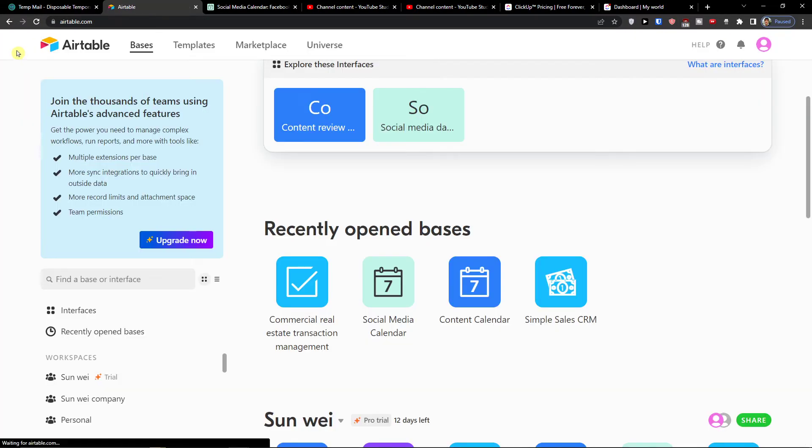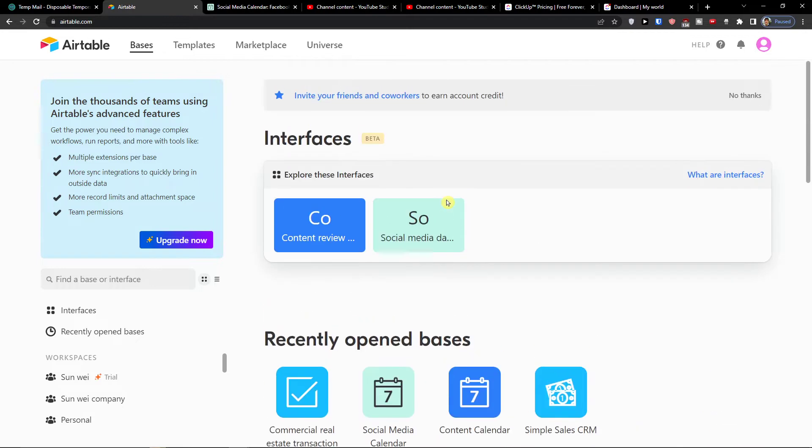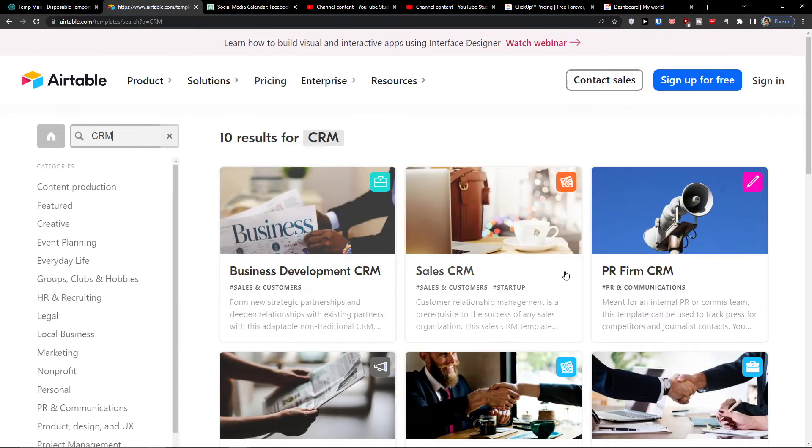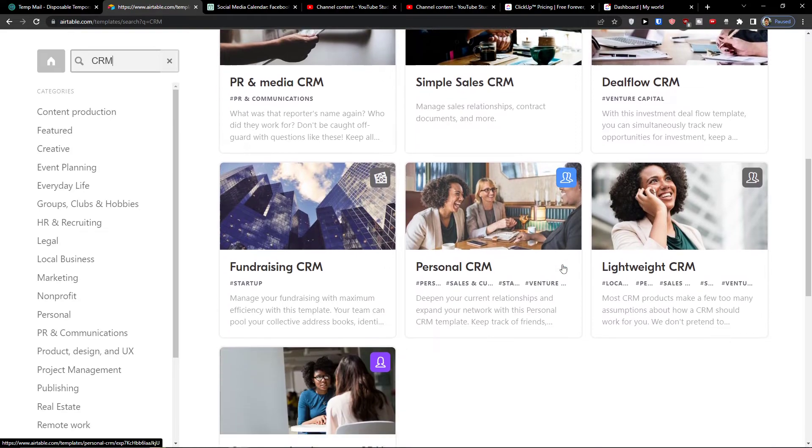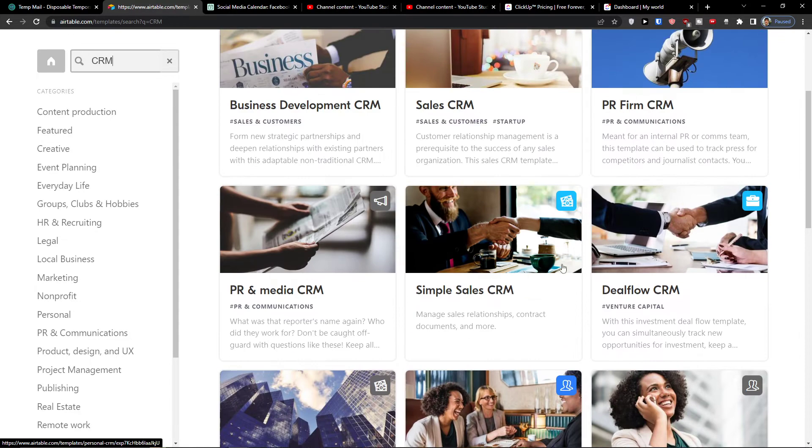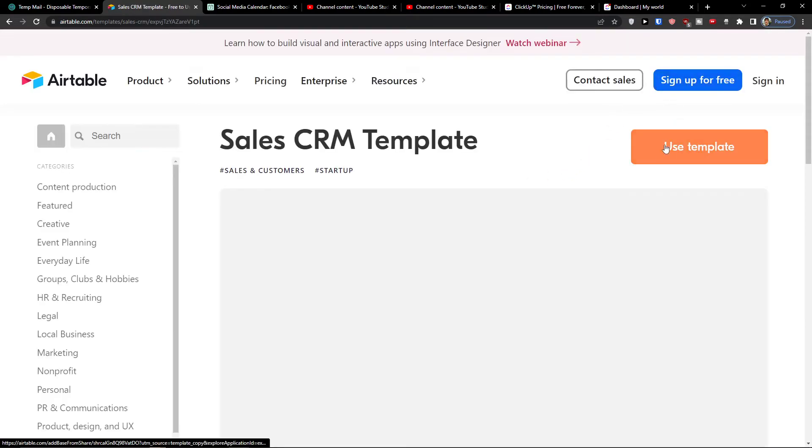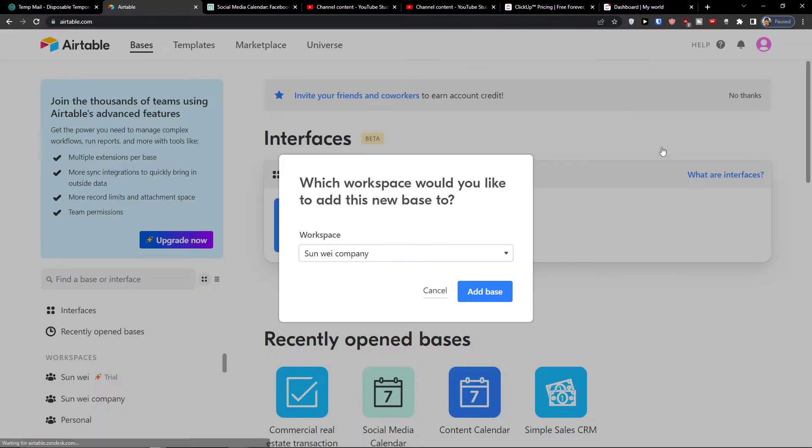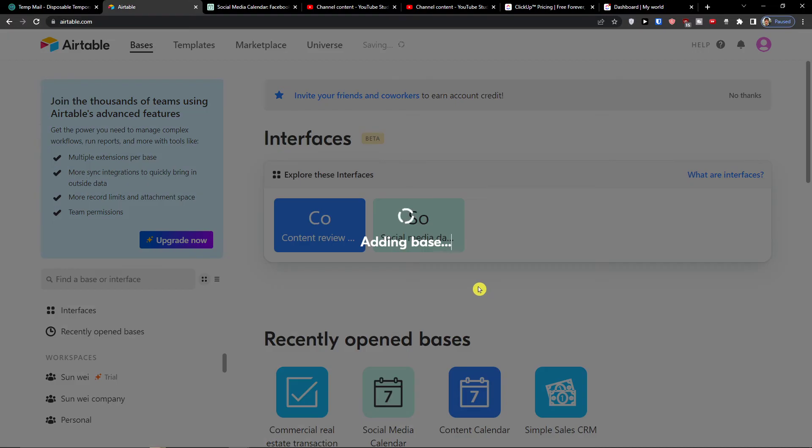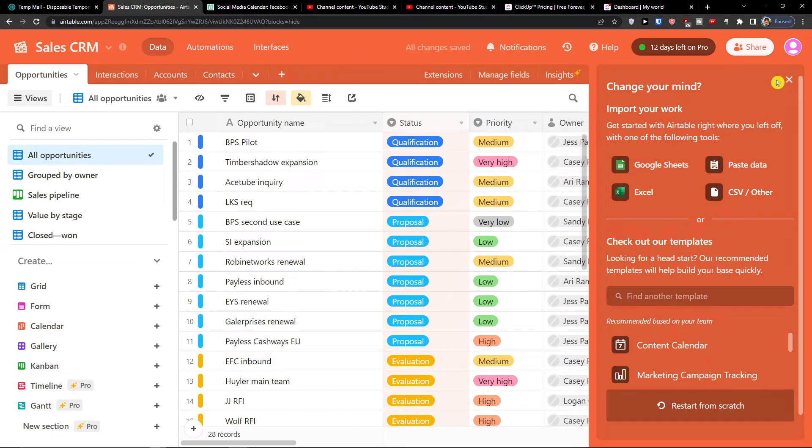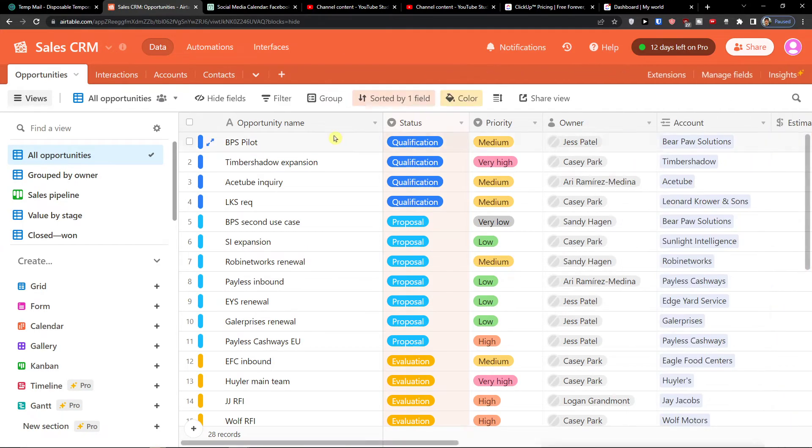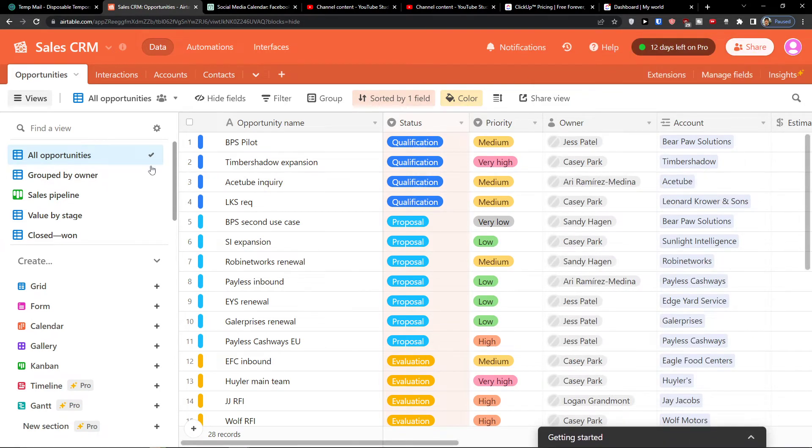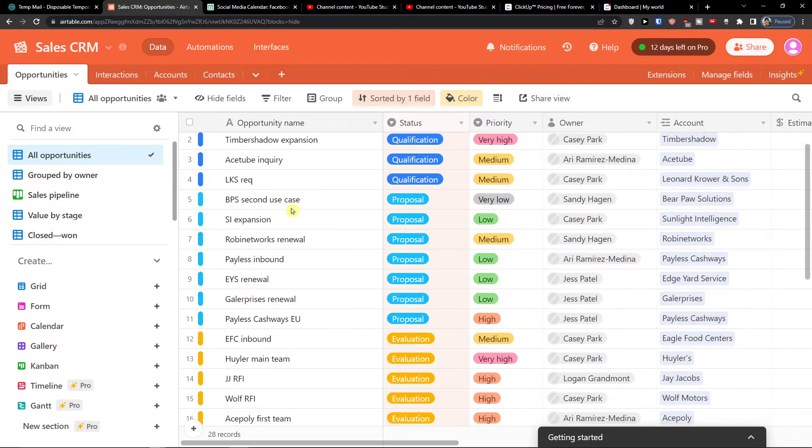But also the third one is if you're going to use it for a CRM and I'm going to click here and write CRM. And you're going to have the sales CRM right here and I can use template, add the base. So in the moment when I'm going to be here, you're going to find all opportunities.